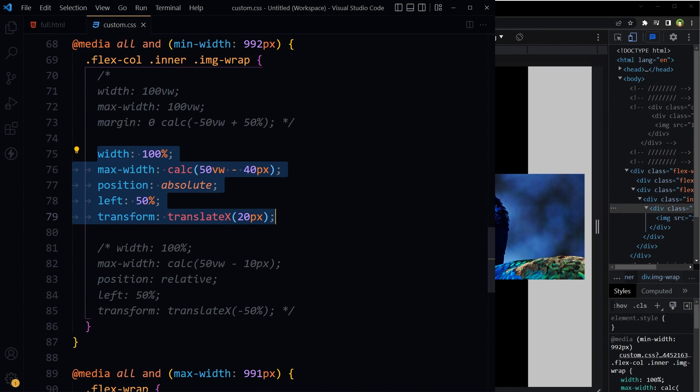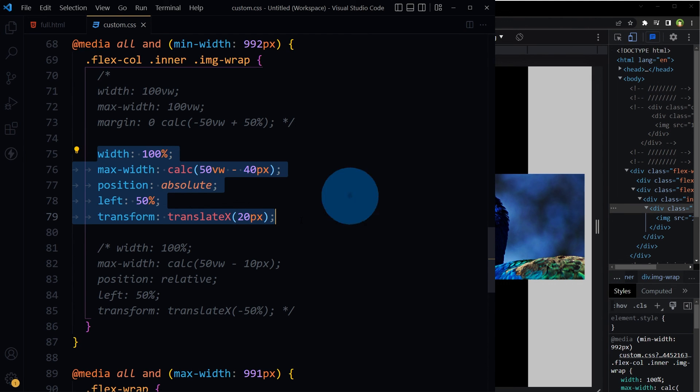So this is how we can make a div break out of container for half screen width. Okay, I hope it helped. Like, share, subscribe, and I will see you in the next video.